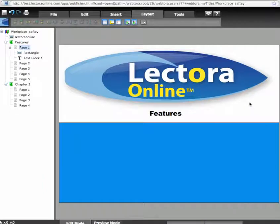So far, we have only added non-interactive components to our title, and everything you see here was created by adding a text block, image, or by creating a shape.